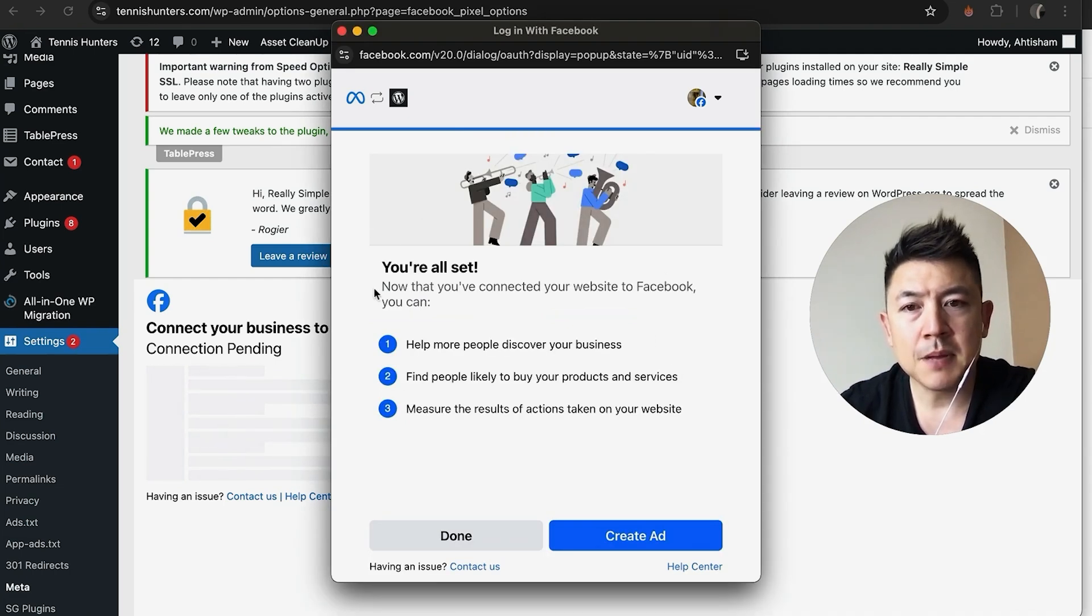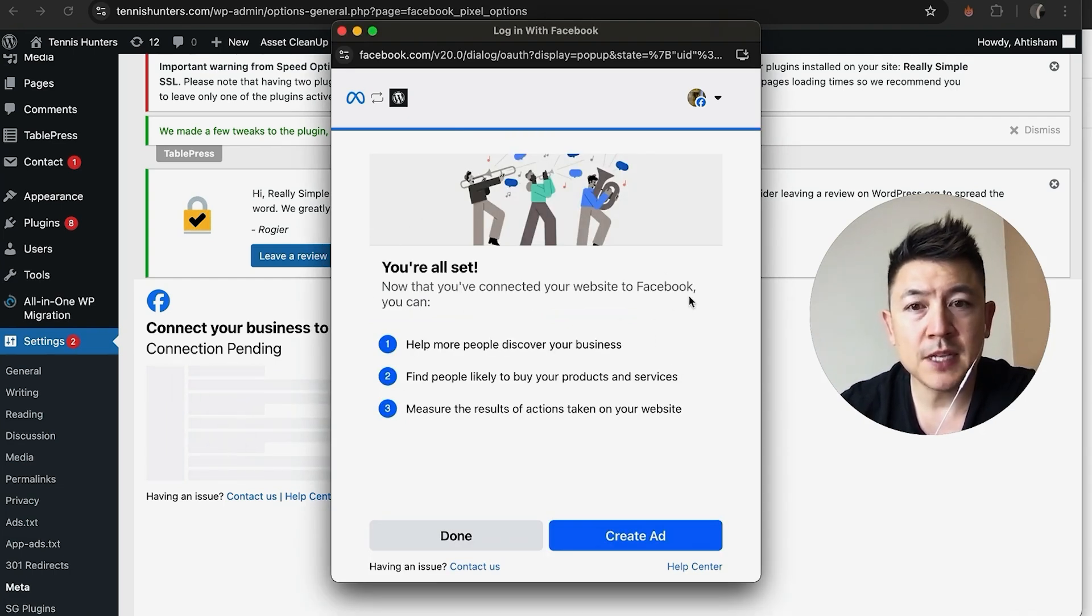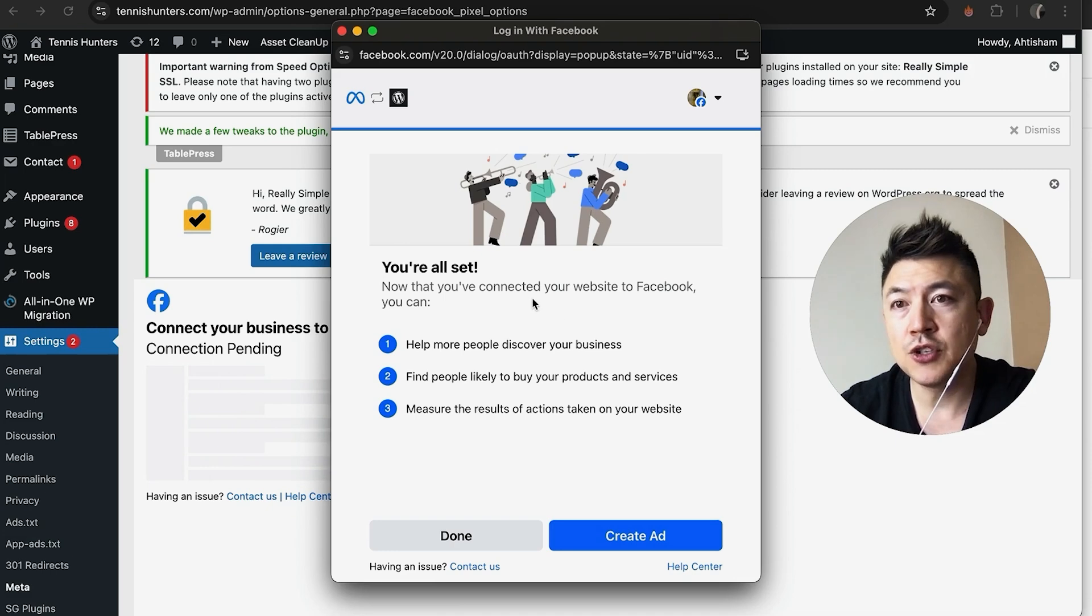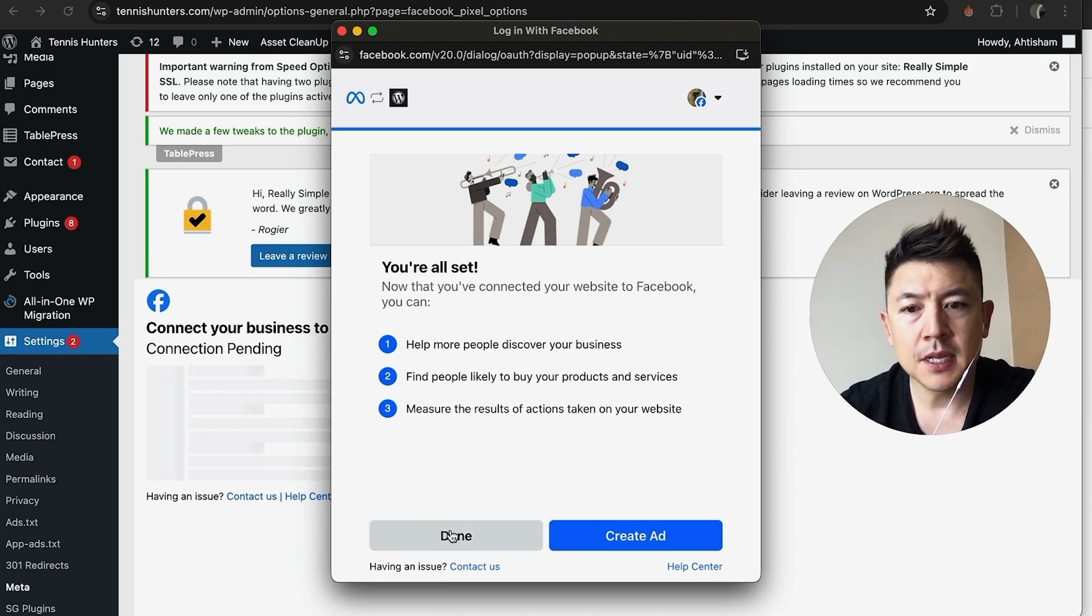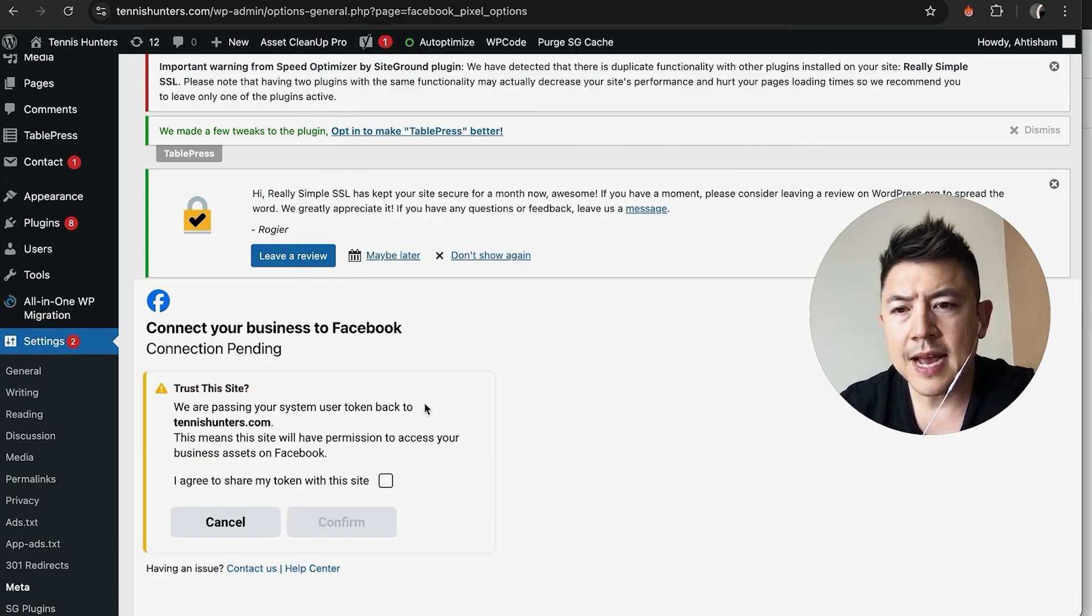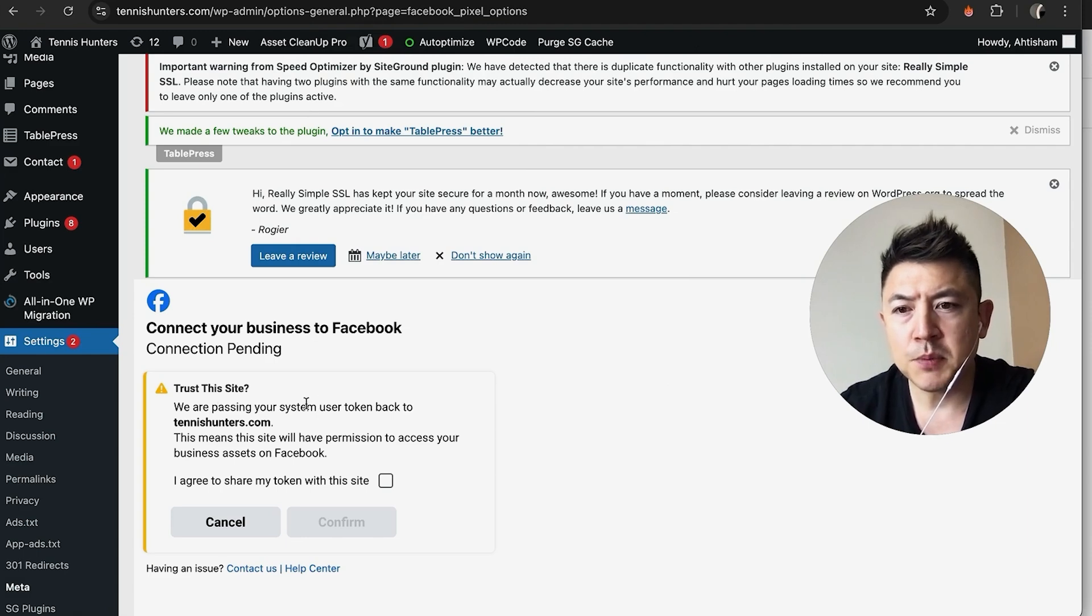A few seconds later, this pops up. So I'm all set—it looks like my Facebook is now connected to my WordPress website, including my Facebook Meta Pixel. So let me click on Done.